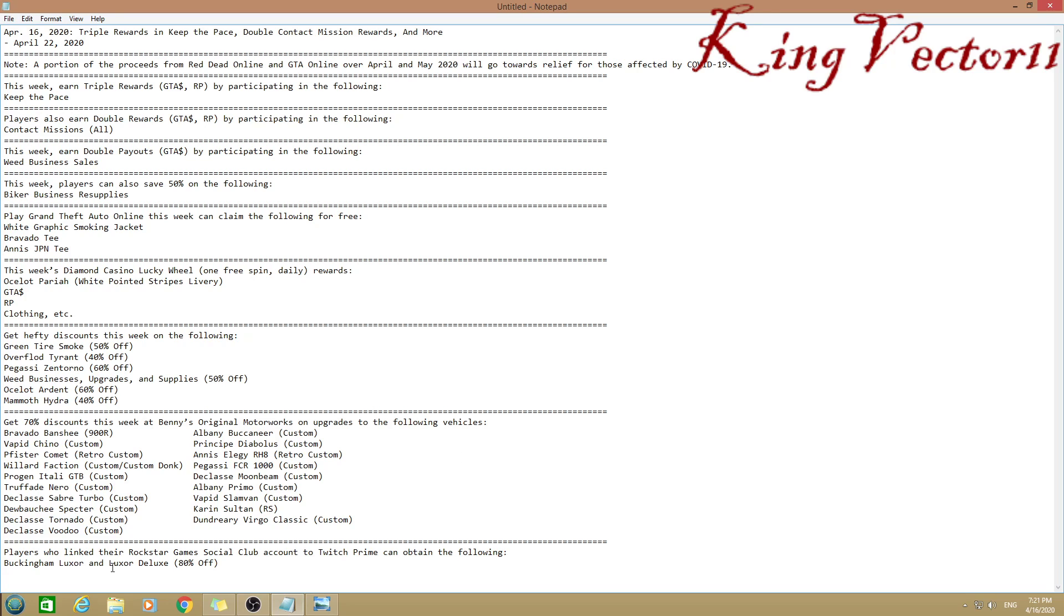Players who link Rockstar Games Social Club to Twitch Prime can obtain the Vlogame Luxor and Luxury Deluxe for 80% off.